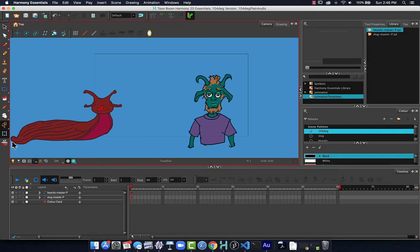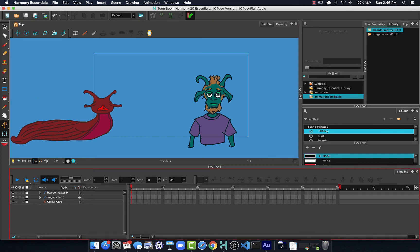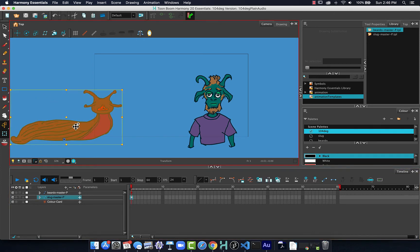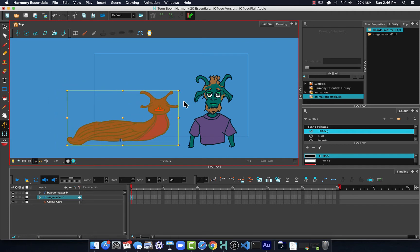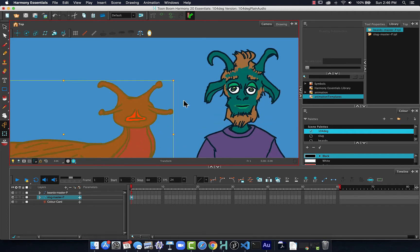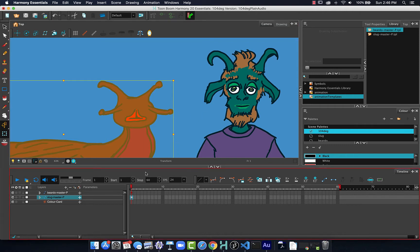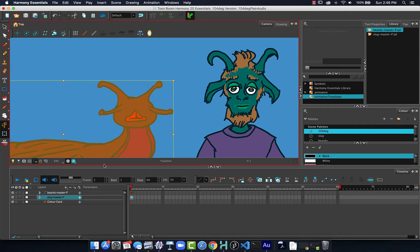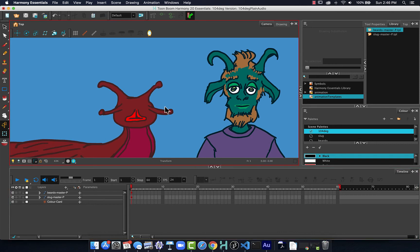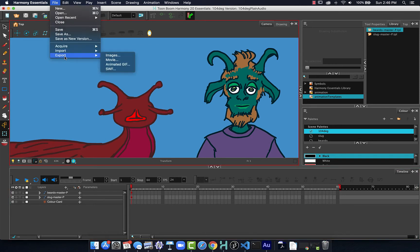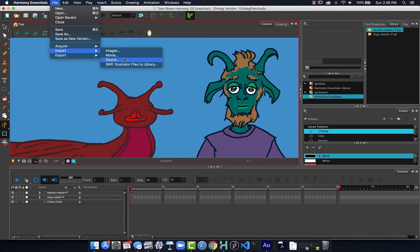So I'm going to just go back and choose this character, put it on screen, and we're going to take a look at what happens to these characters when they start speaking and how we can go about that inside Harmony. To bring the audio in, we choose Import Sound.